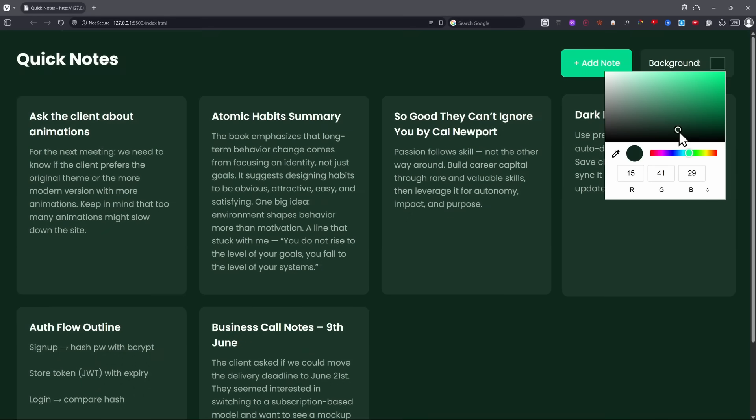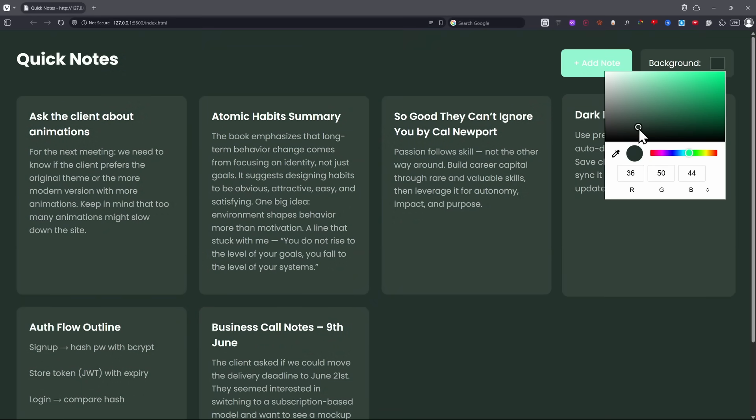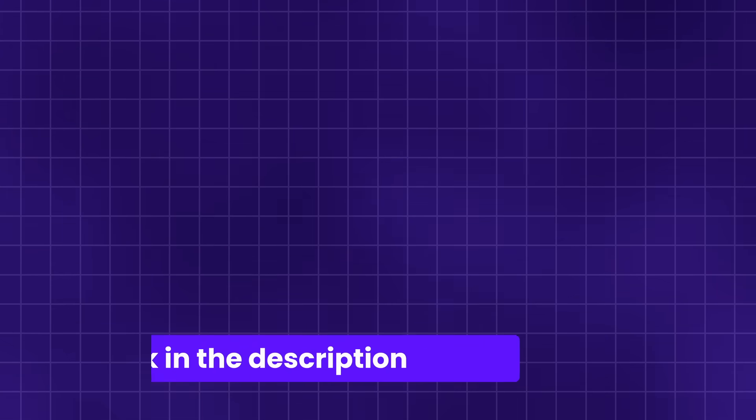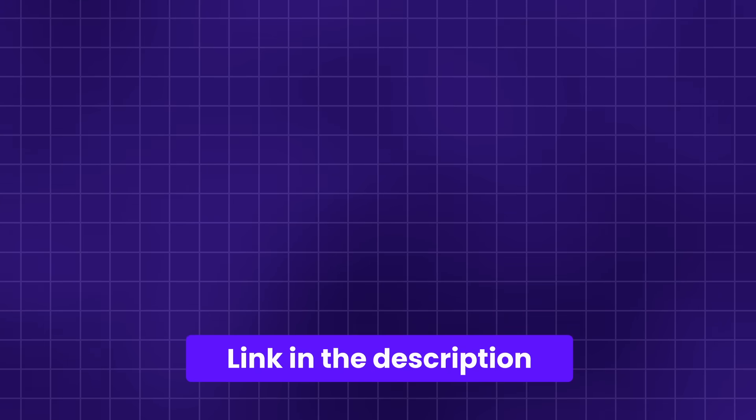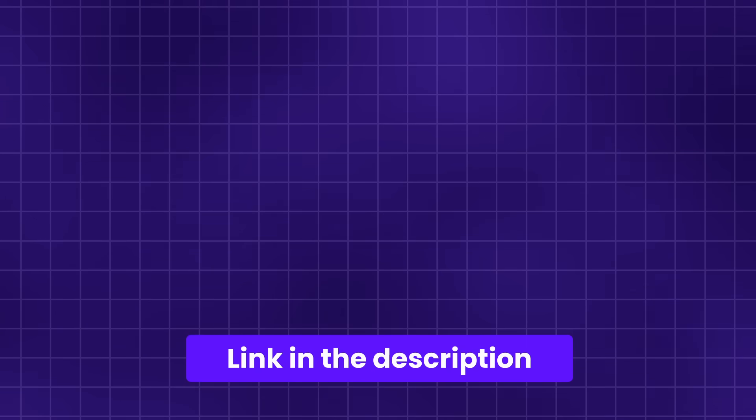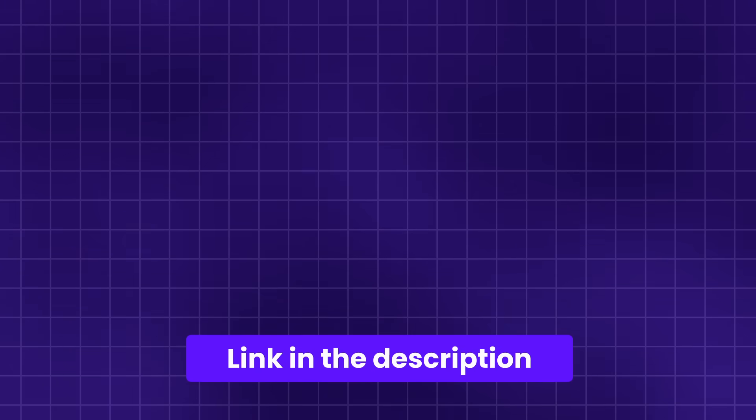If you want to learn how to build this entire note-taking app from scratch using JavaScript, then check out the full QuickNotes project linked right here. And if you're serious about learning JavaScript and building projects like this, then you can always get my full JavaScript course videos linked in the description. My name is Fabian, and this was Coding2Go. I will see you in the next video.